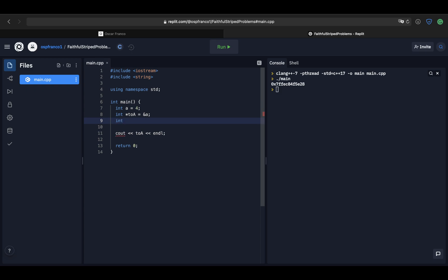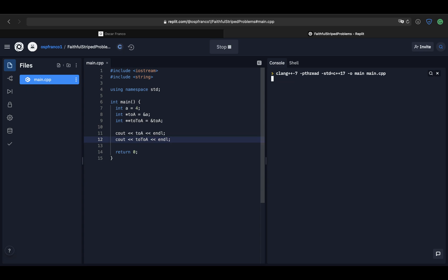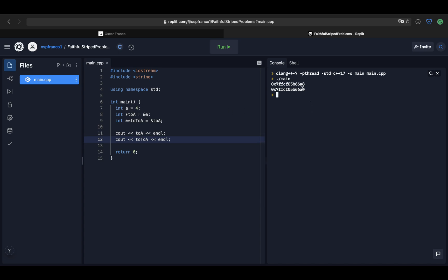One of the interesting behaviors is that I can actually create a pointer to a pointer. I can use the same ampersand operator on the pointer itself. If I print this out then I would expect to have two different memory addresses — and that's the case. The first one is the memory address of my variable 'a', and the second one is the memory address of the pointer to 'a'.